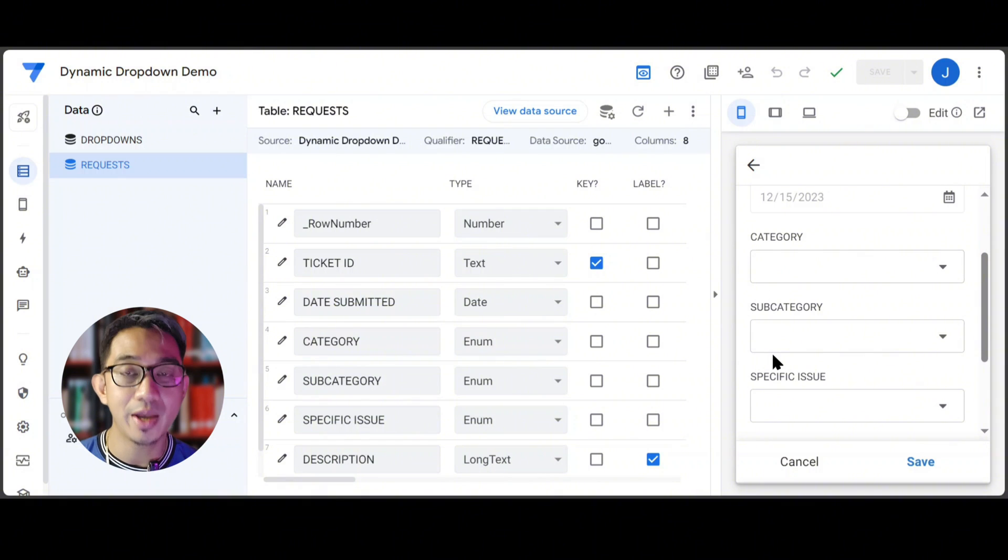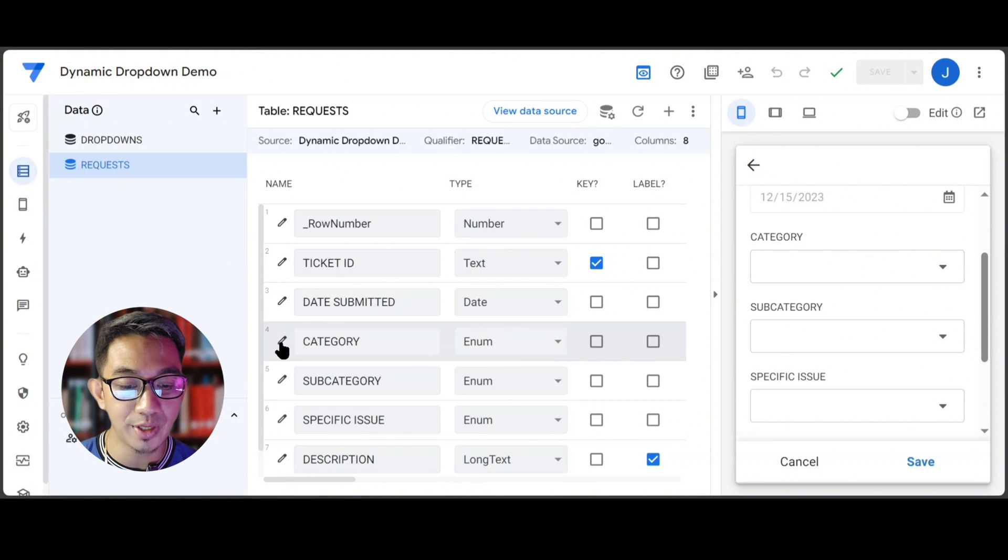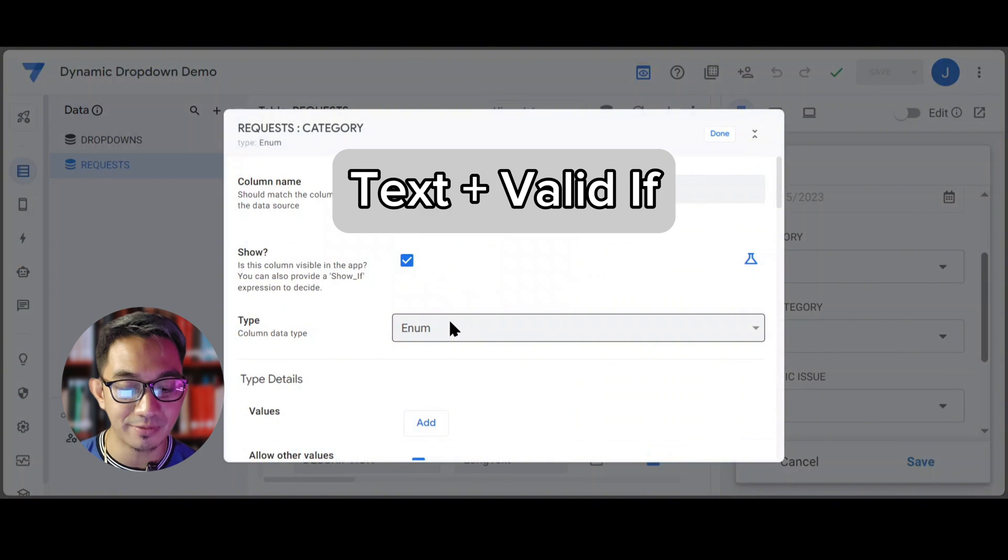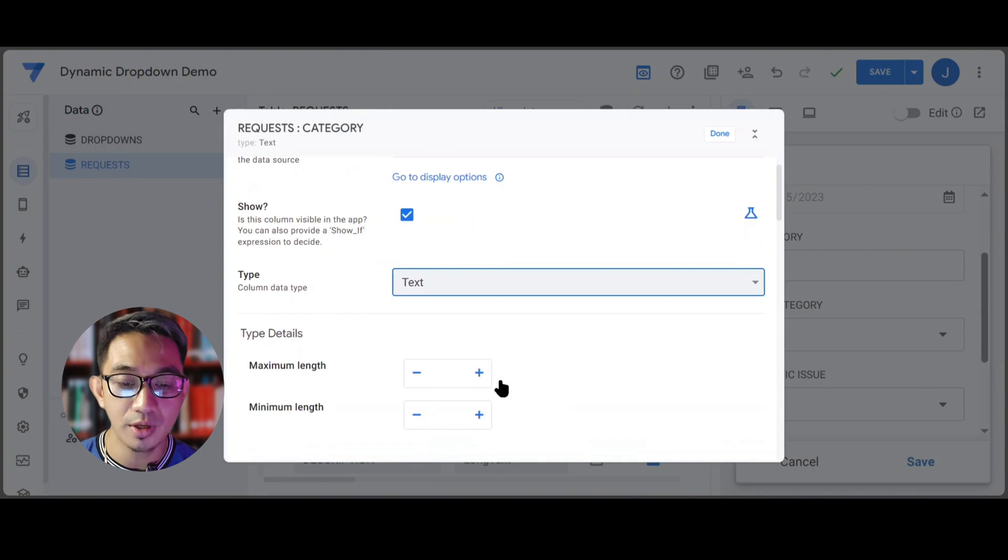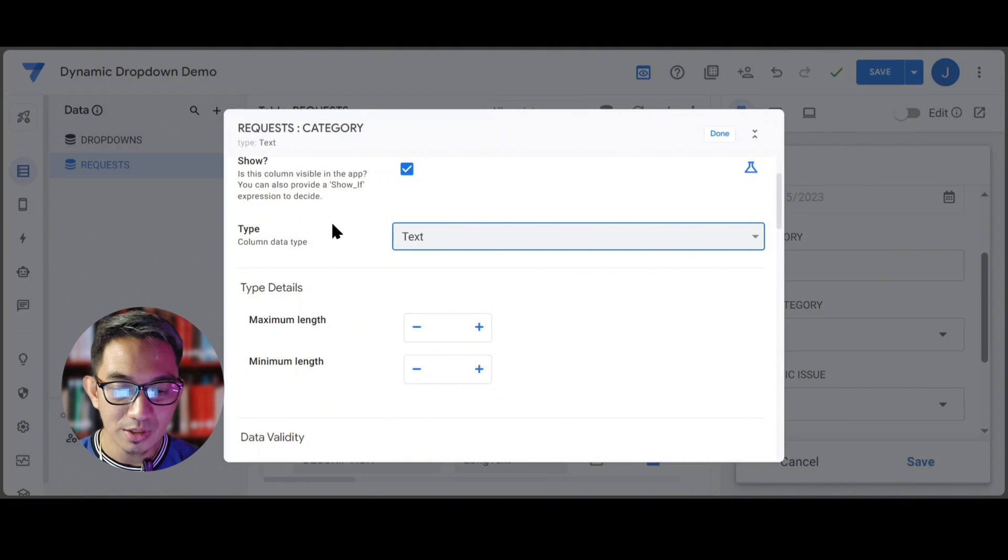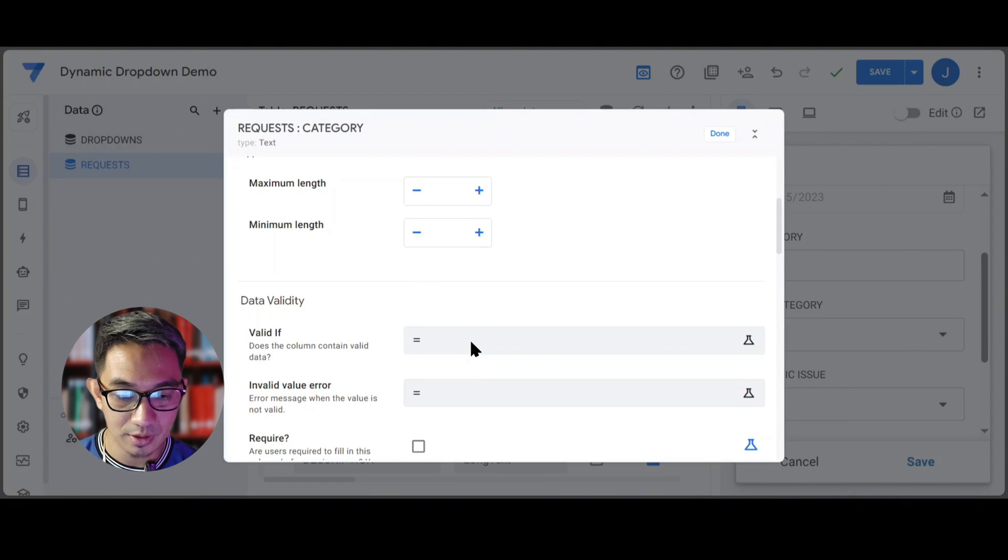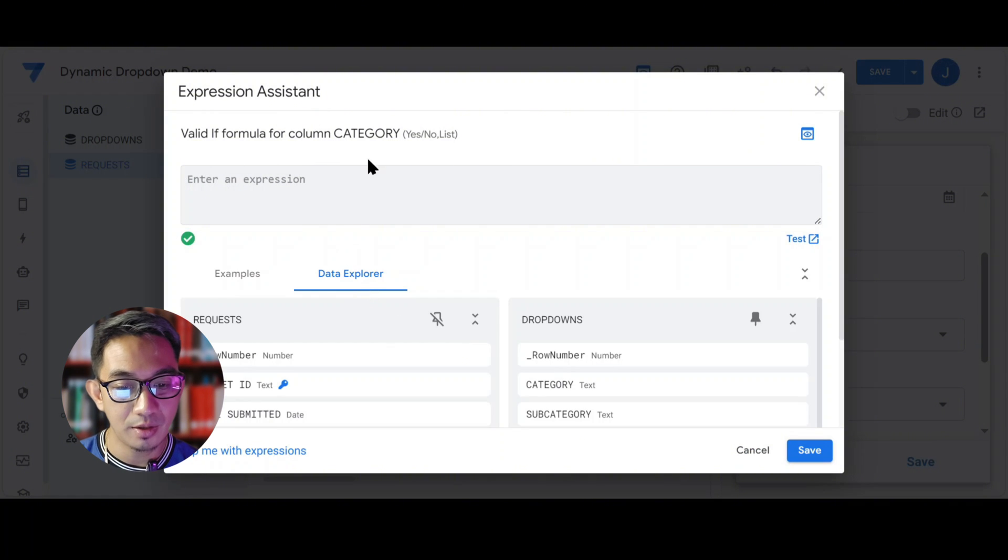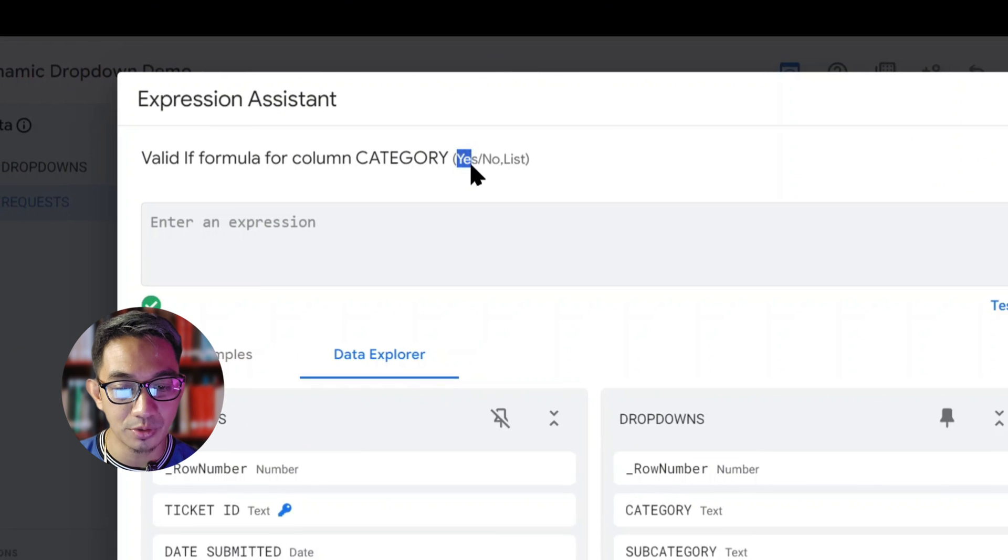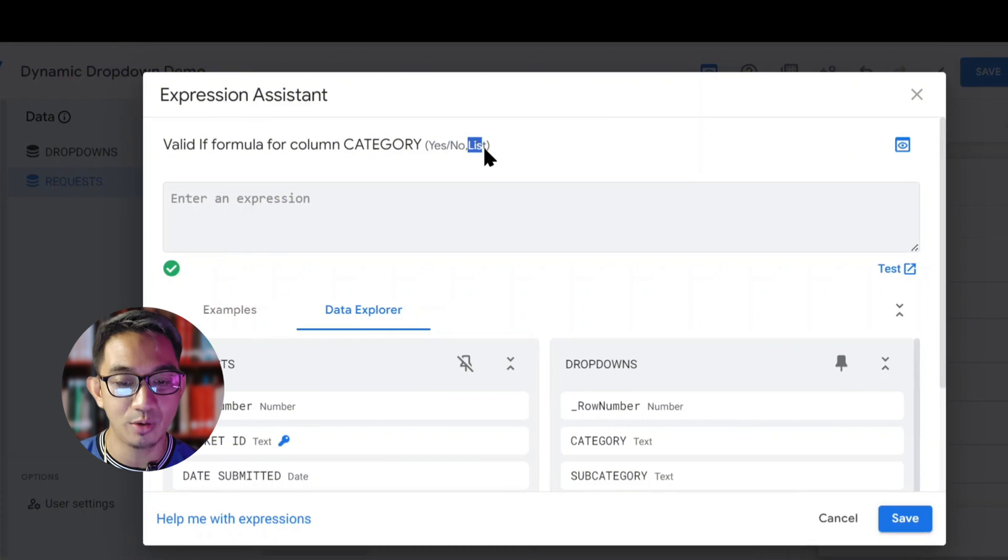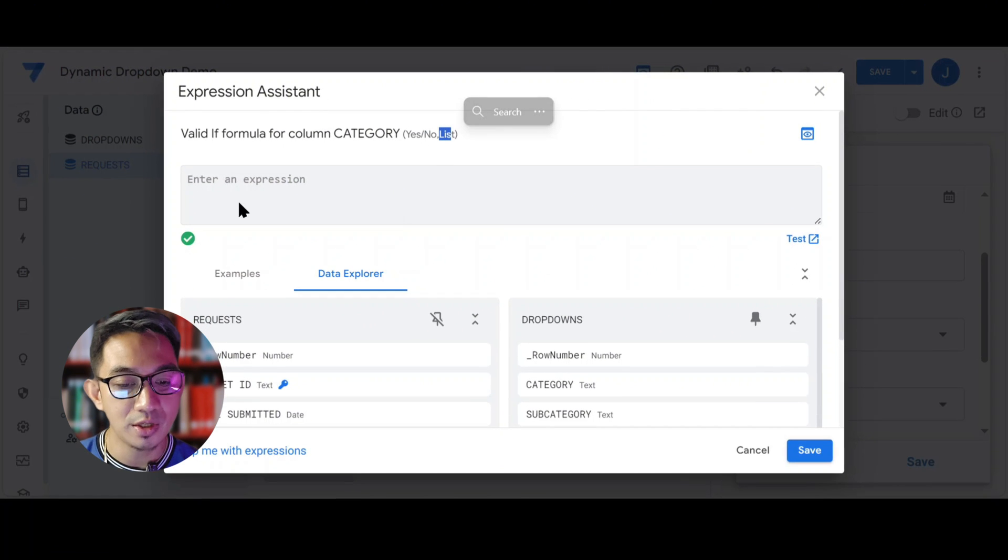We will now edit the category column and turn that into a text plus valid if combination to make the drop-down. If you haven't seen our video about different ways in creating drop-downs in AppSheet, then please check out that video. So I'll turn this to text, and then enter a valid if expression. The valid if expression will accept either a true, a false, or a list. What we want is to return a list.